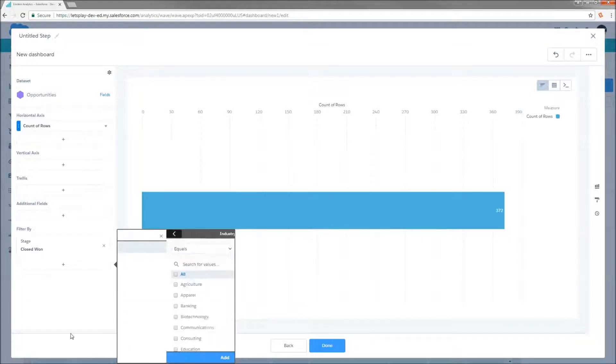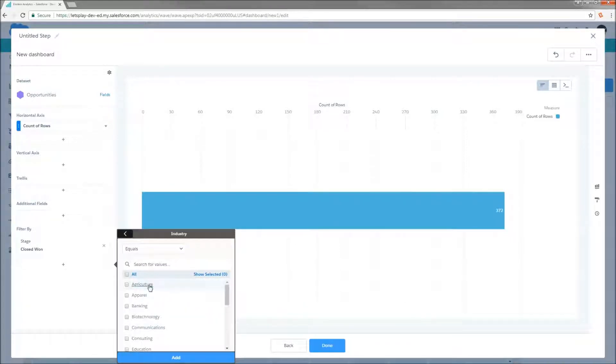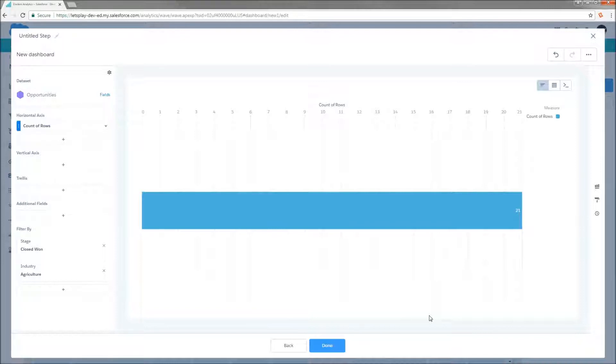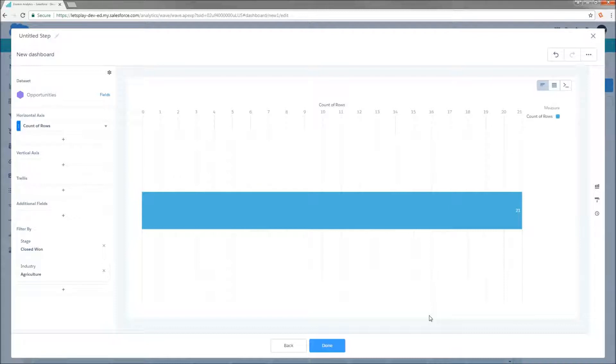So I'm also going to filter by industry equals agriculture, but I want to put some filter logic in this. And I want to say either stage equals closed won or industry equals agriculture. I don't want to see the intersection of both, because I want to see all of my wins and all of my agriculture.